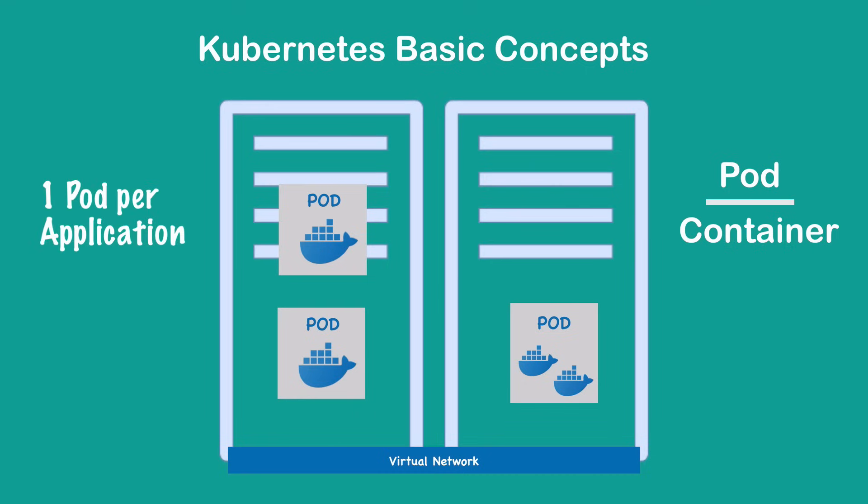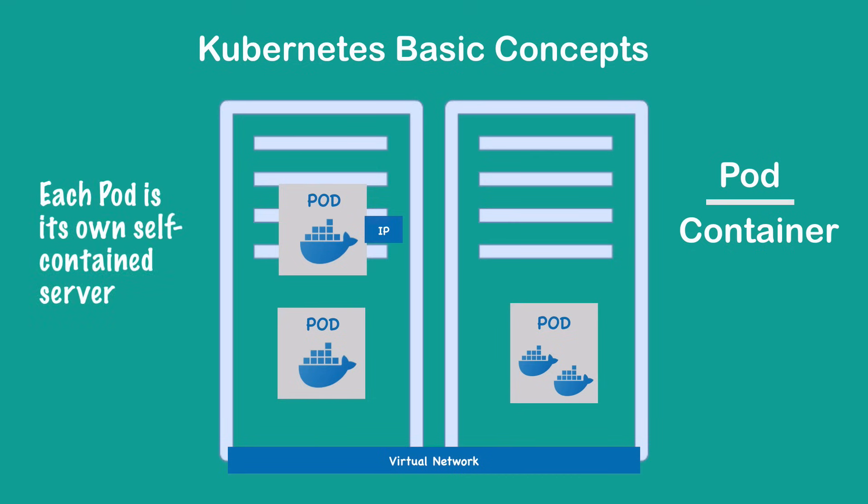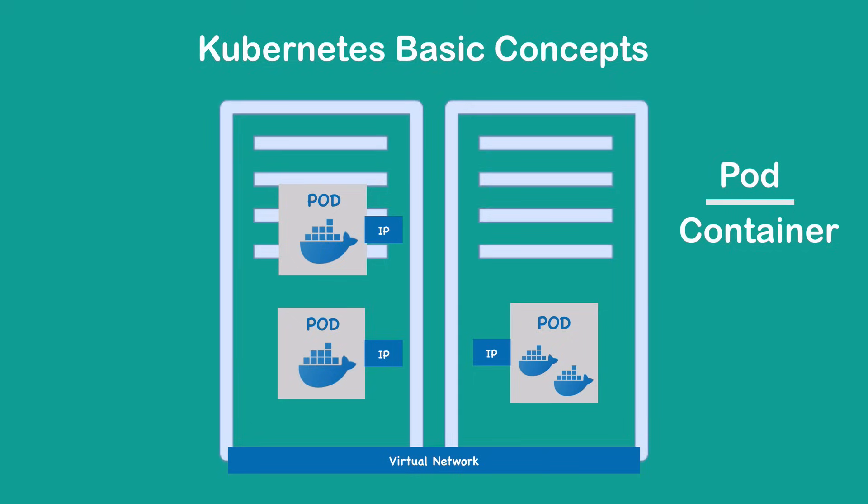So a database, for example, would be one pod. A message broker will be another pod. A server will be again another pod, your Node.js application or Java application will be its own pod. As we mentioned previously, there is a virtual network that spans the Kubernetes cluster. What that does is it assigns each pod its own IP address. Each pod is its own self-containing server with its own IP address. The way they can communicate with each other is using those internal IP addresses.